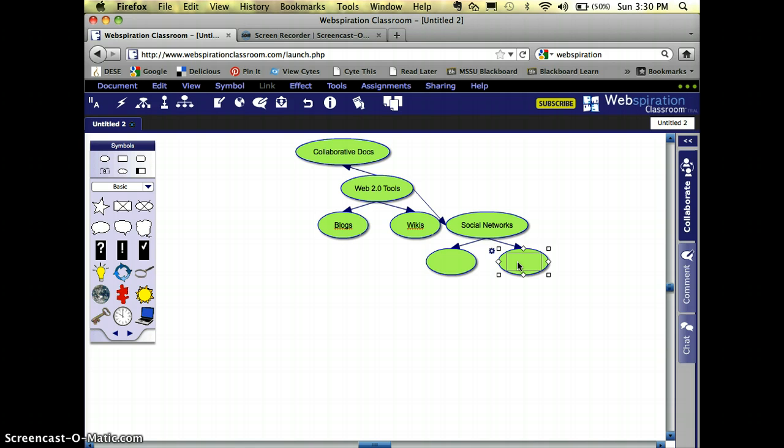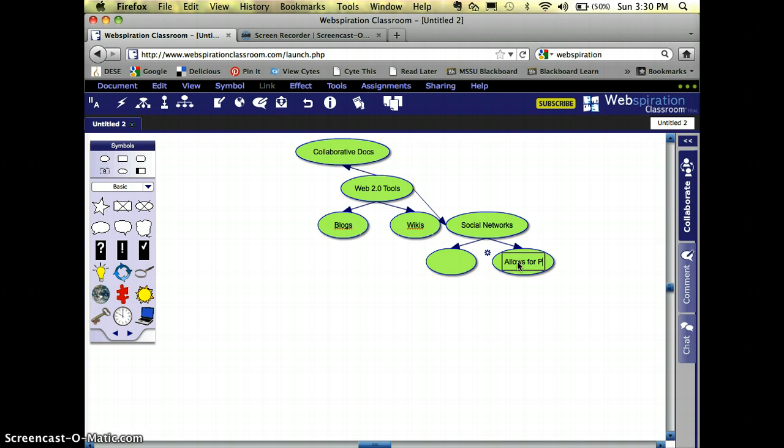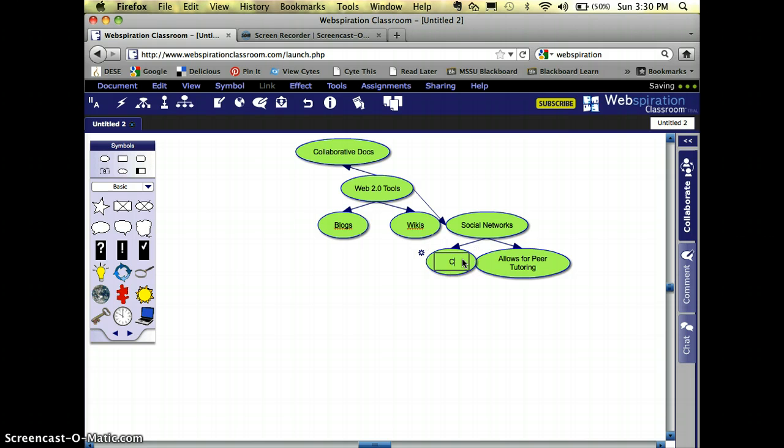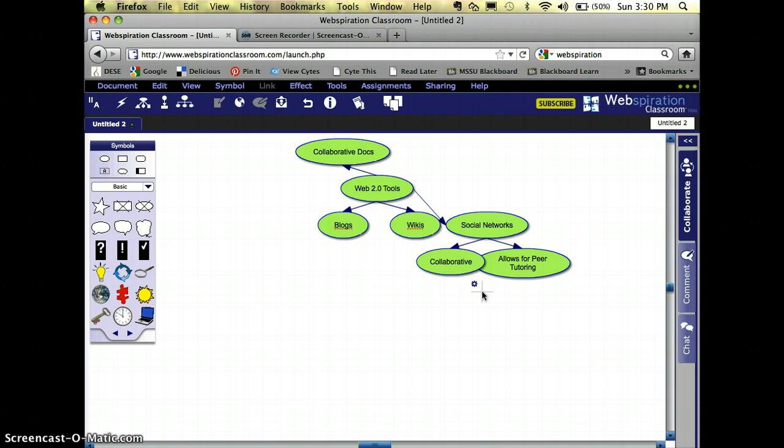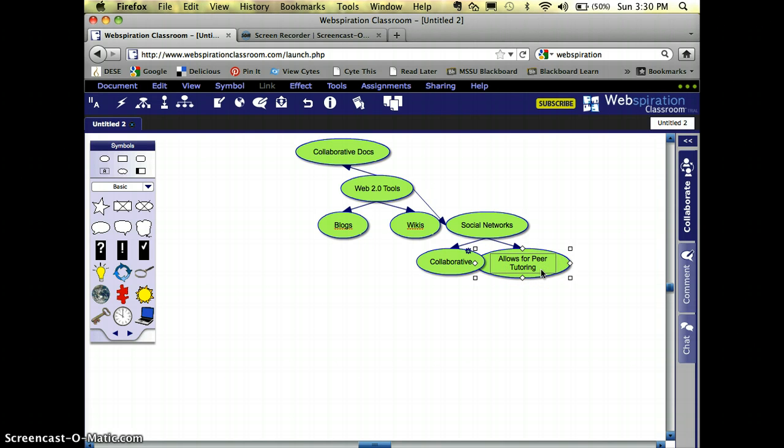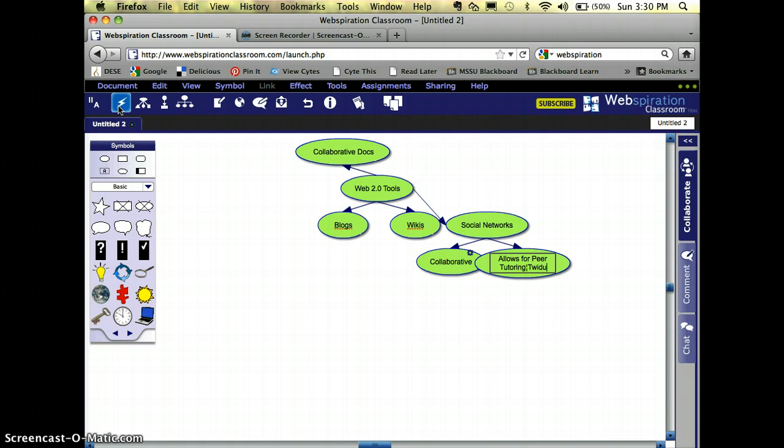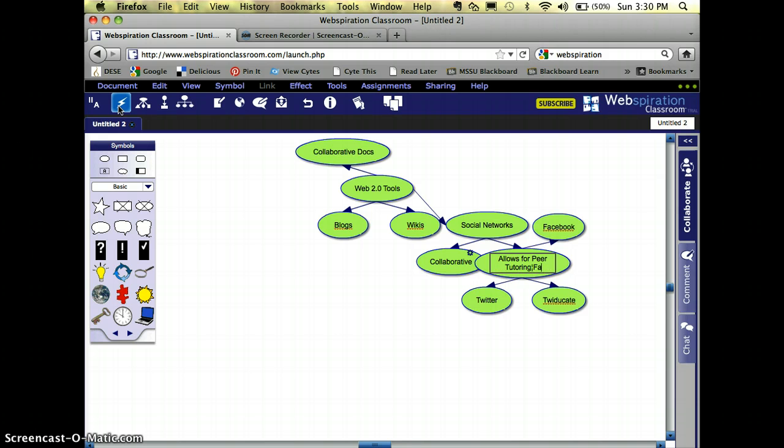So the reasons you should use a social network, it allows for peer tutoring, and I could also say that it is collaborative. Maybe some great social networks would be the thing that I would put down here next. I'm going to use the rapid fire tool again on this one. So some social networks in my classroom are twiducate, twitter, facebook, fakebook is a good one. And I'll probably just keep it at that for right now.